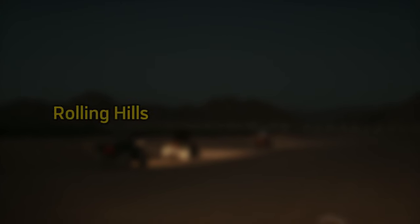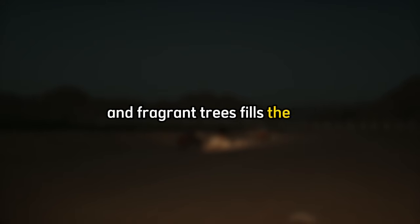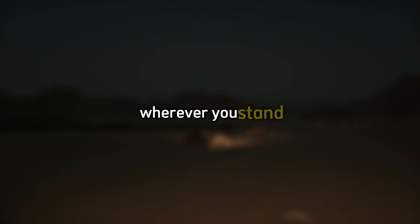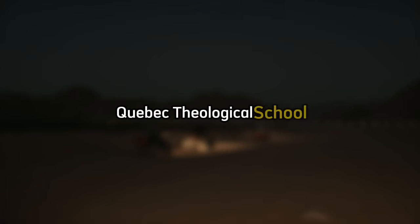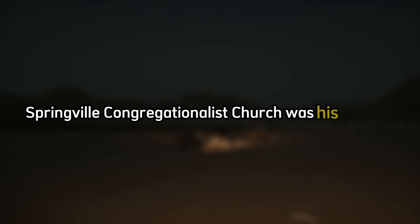The land is beautiful rolling hills covered with woods and farms. The smell of growing crops and fragrant trees fills the air wherever you stand. He was a young man recently ordained at the prestigious Quebec Theological School in Montreal. Springville Congregationalist Church was his first job and he was in love with his flock.